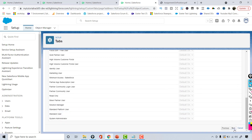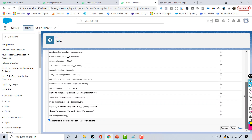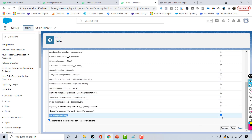Then hit Next. I only want to include this tab in one application, which is the Recruiting application — the one I created. That's the only application I want this tab to be automatically added to.